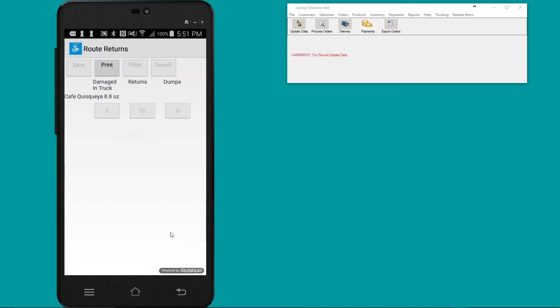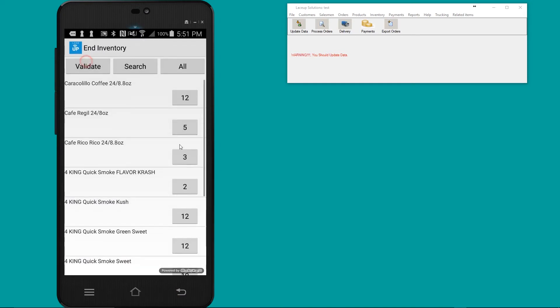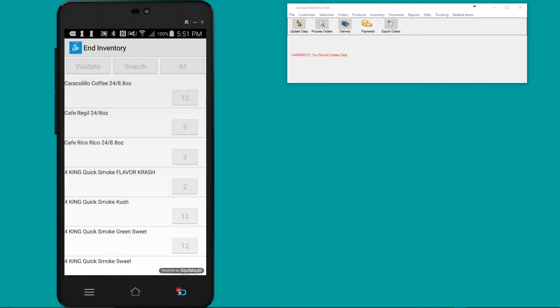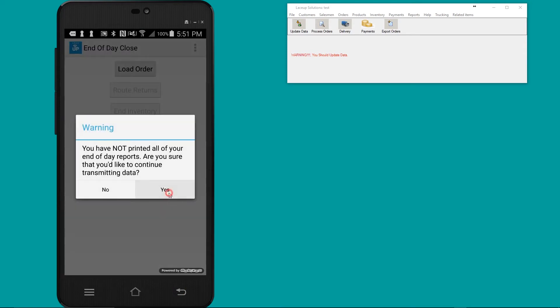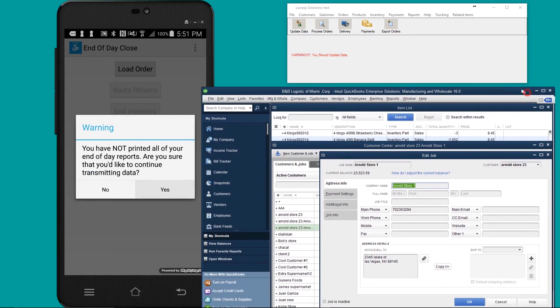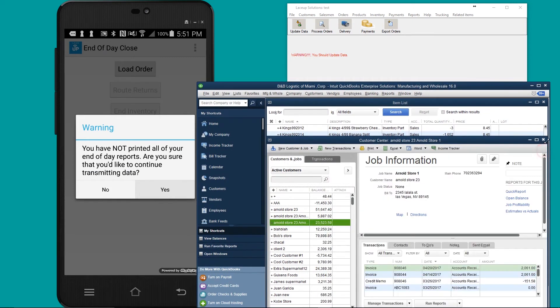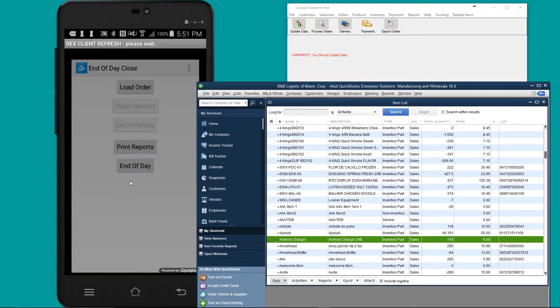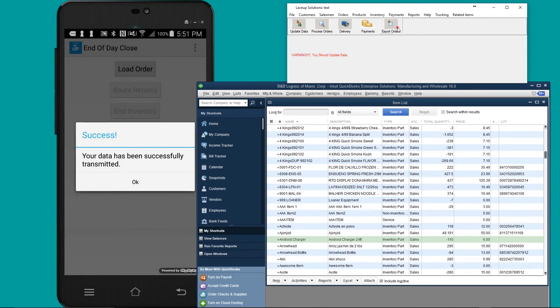For now, I'm just going to skip it. End of day? Yes.